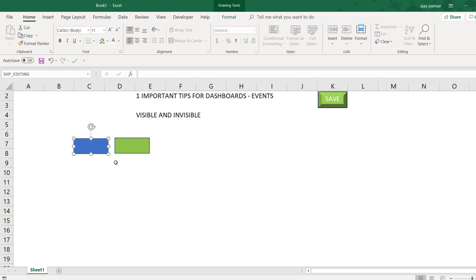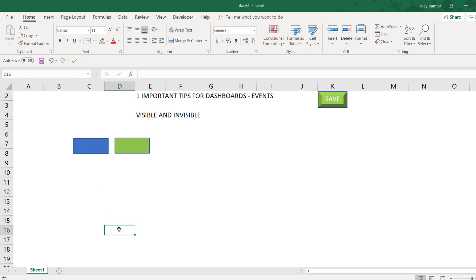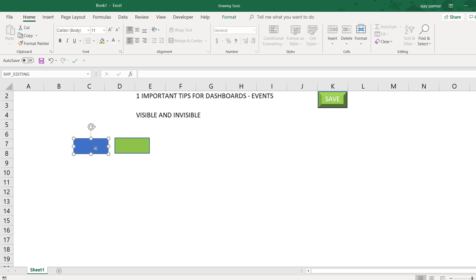Now what we need to do is write the label on each button. This button is for Edit, so I write 'Edit' on it. And for the other one, I write 'Save'. You can always go and put the text in the center the way you want — I won't get into the styling details.